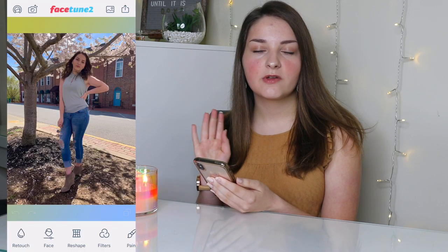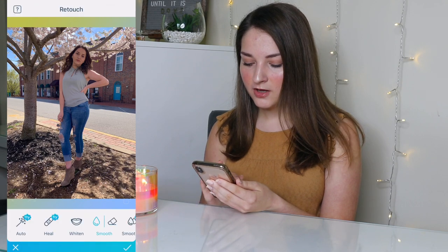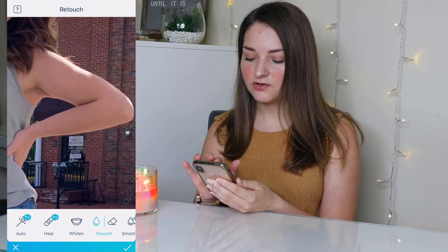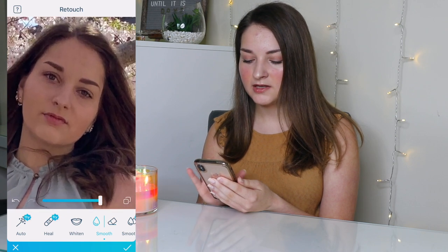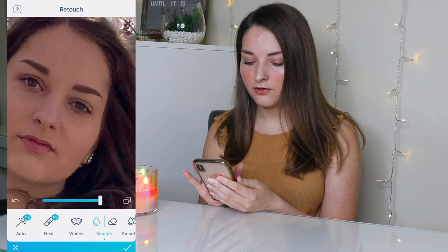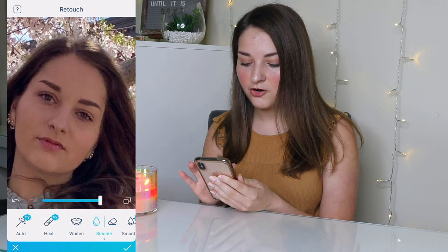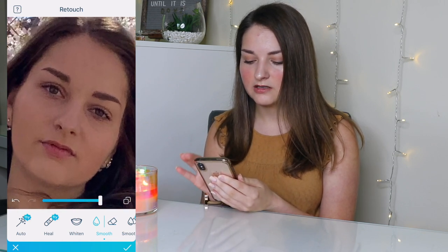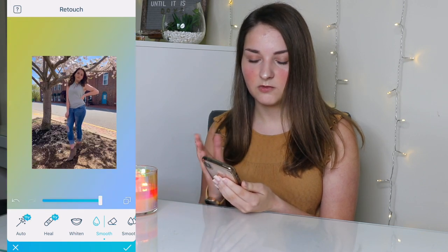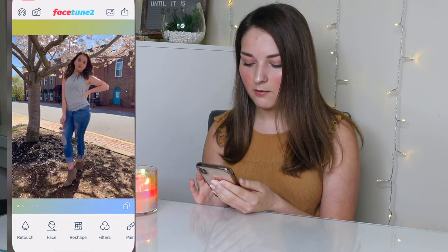I'm going to be editing this picture — it's one I've already posted on my Instagram but I'm re-editing it for this video. First I go to Facetune, go to retouch, and do smooth. This photo is pretty far away so you can't see much, but I like to smooth out my underarms and whatever's on my face just a little bit. Since it's not a close-up I don't have as much work to do, so then I save it to my camera roll.